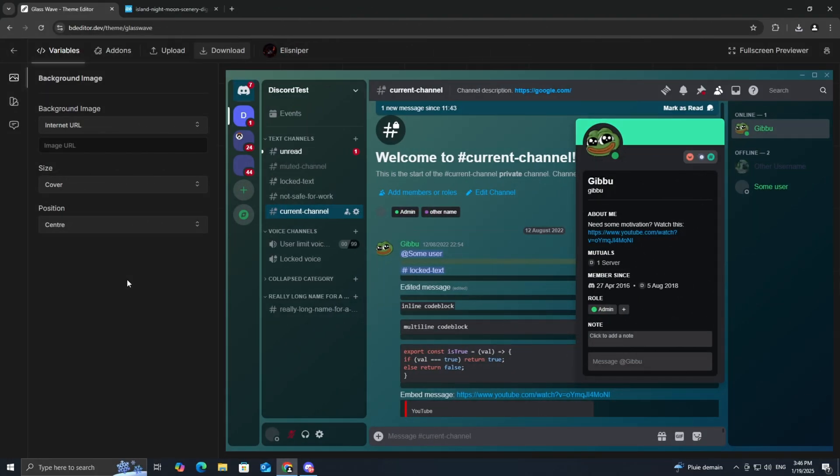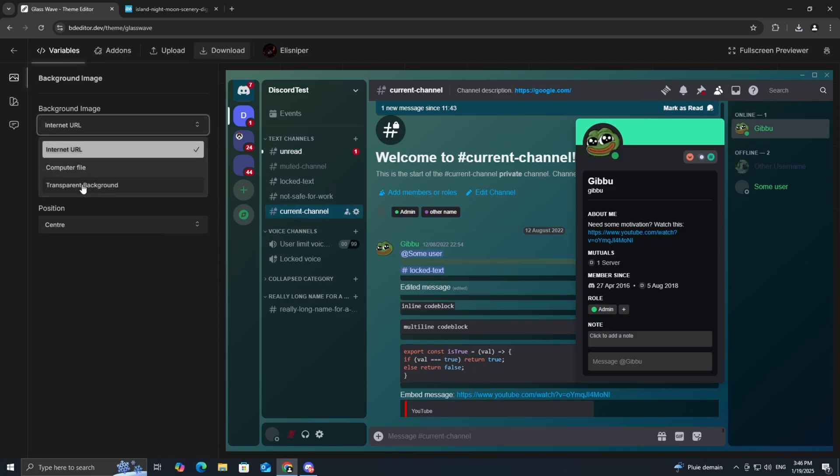After selecting your template, you'll be taken to the customization tab. The options here may vary slightly depending on the template you've chosen, but I'll walk you through the general steps.